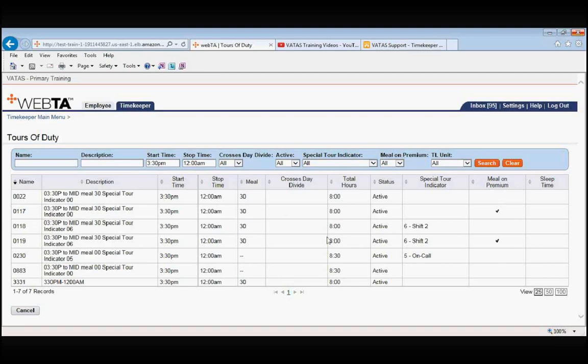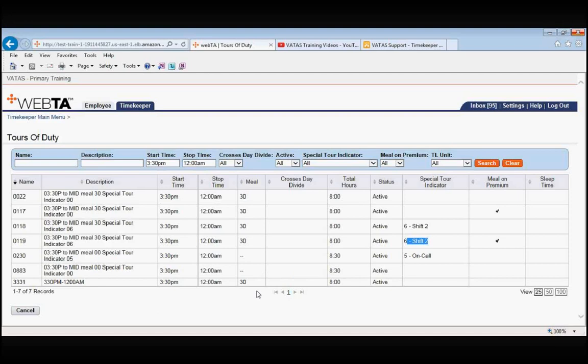The next one down is a shift 2. We have shift 2 with the meal on premium. An on-call, a 3:30pm to midnight with no lunch, and then again one of our test tours of duty for the training database.